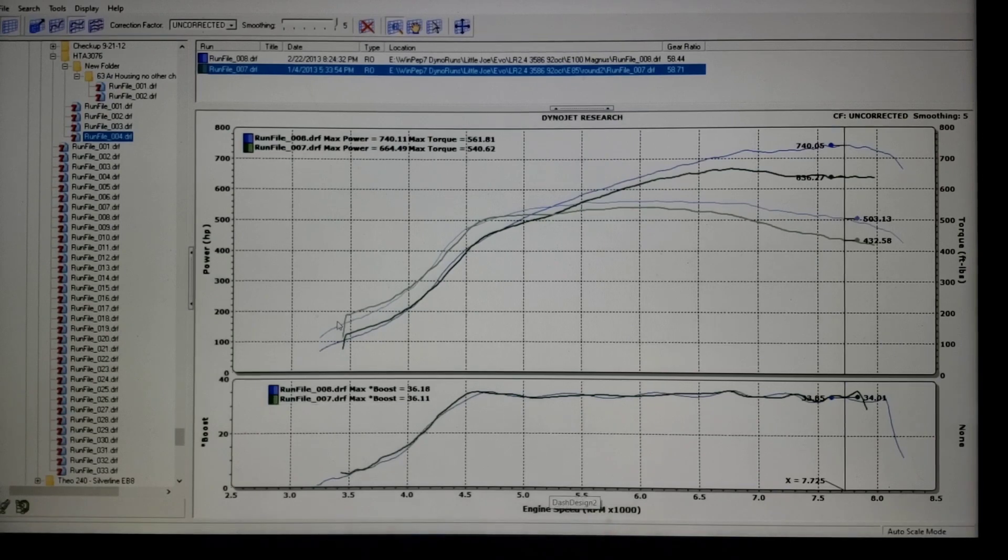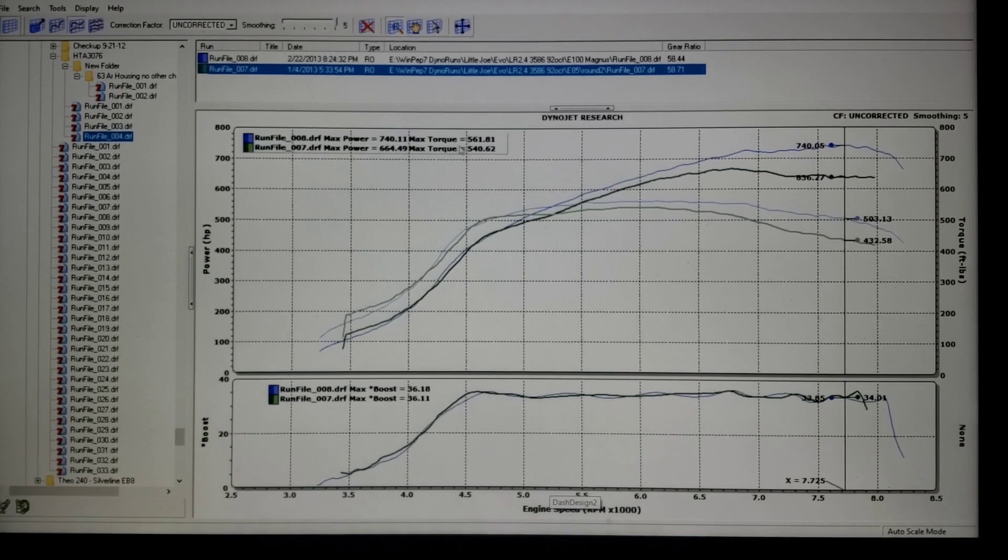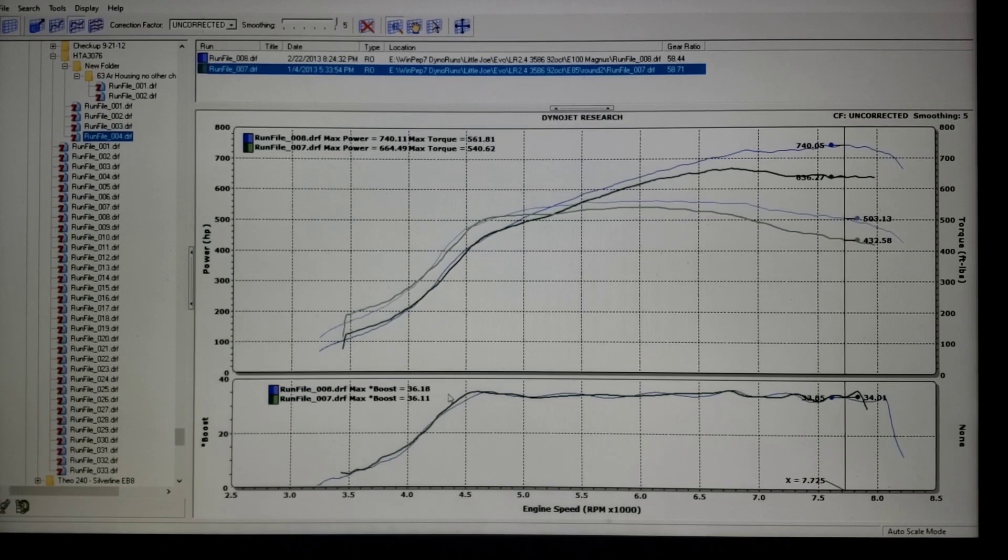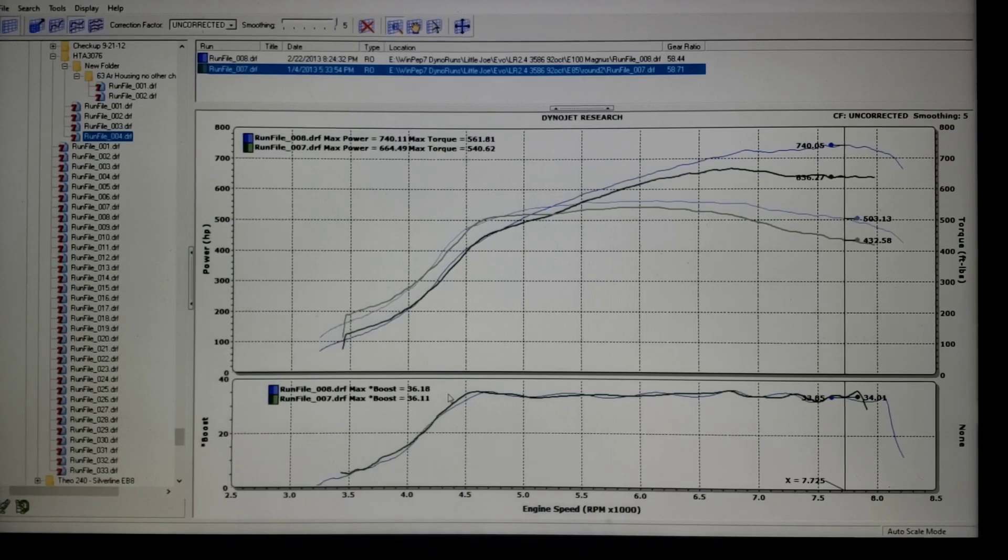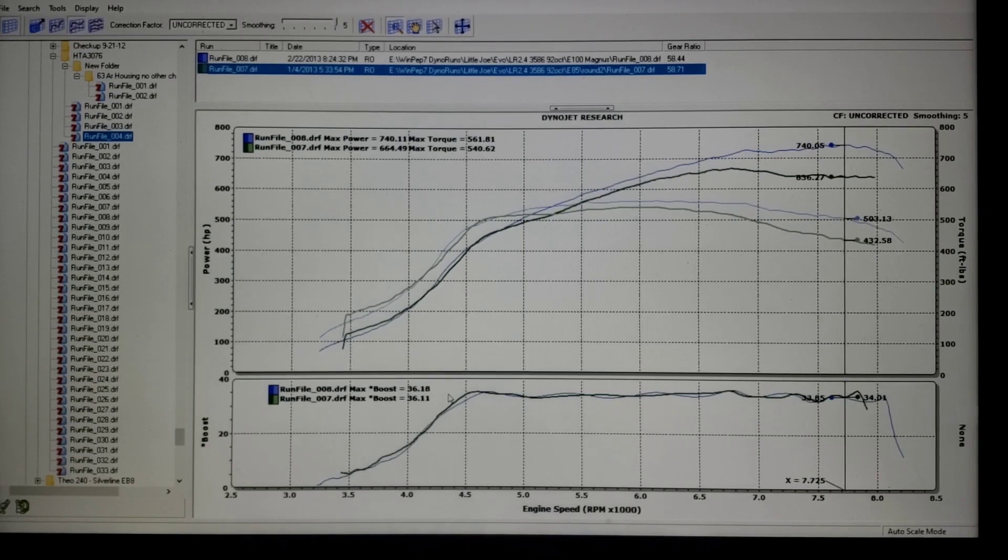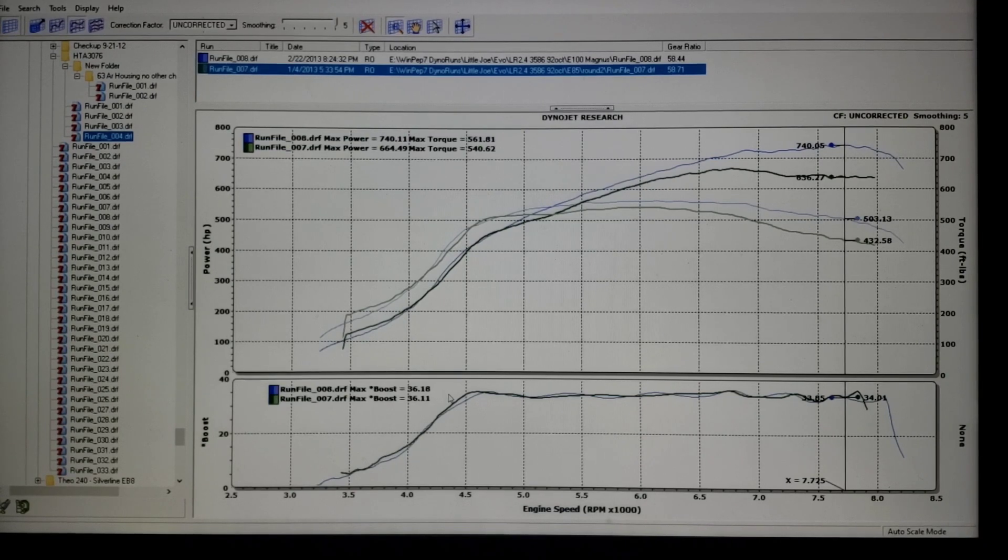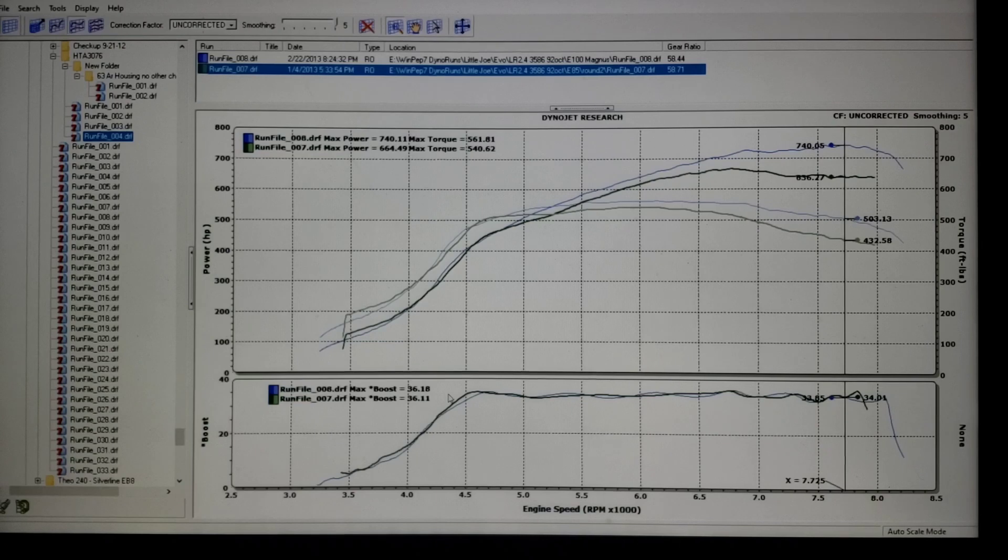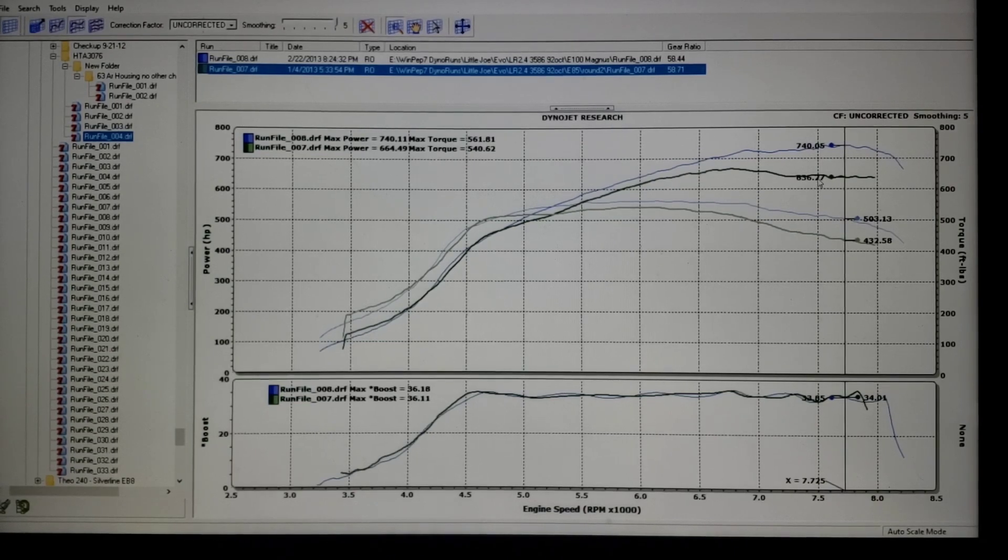Now as you can see the power that that made over here: 664.49 horsepower, 540 foot pounds. And I couldn't ask for a closer boost curve, both of them are 36.1 and at peak power essentially the same, 33.8, 34.